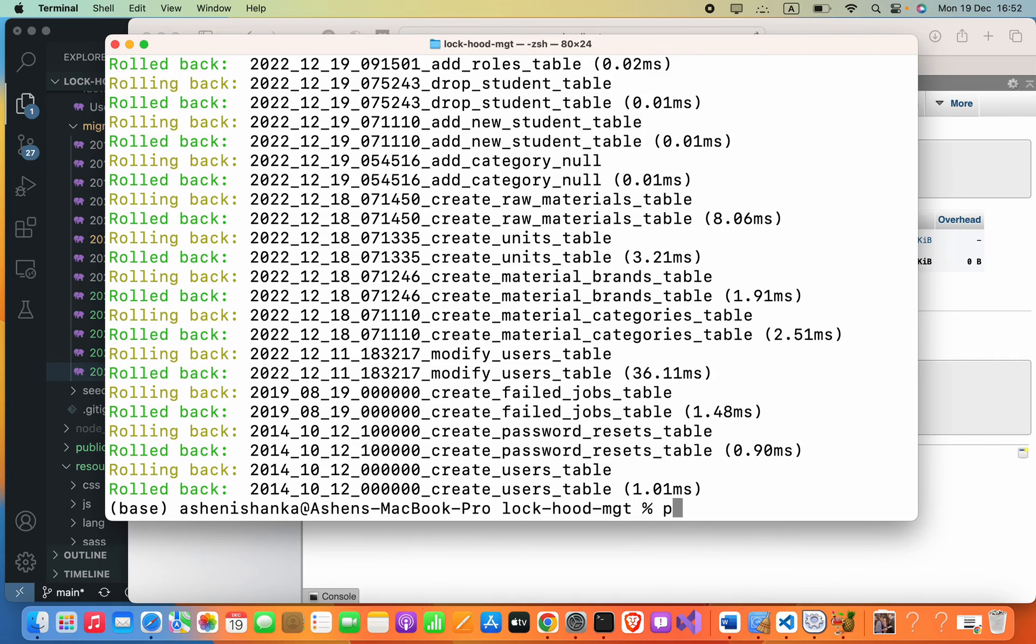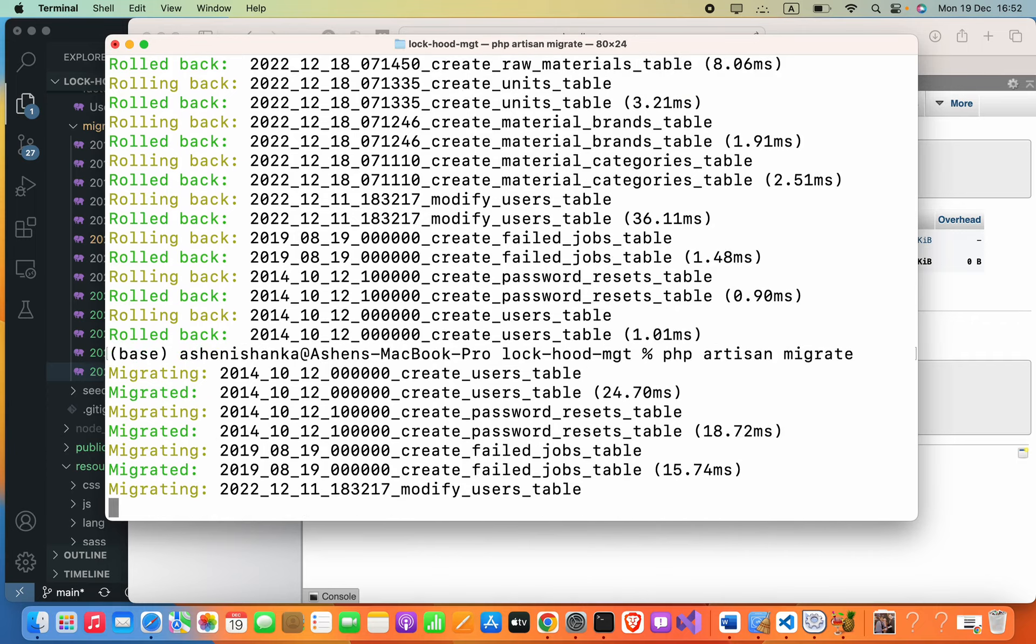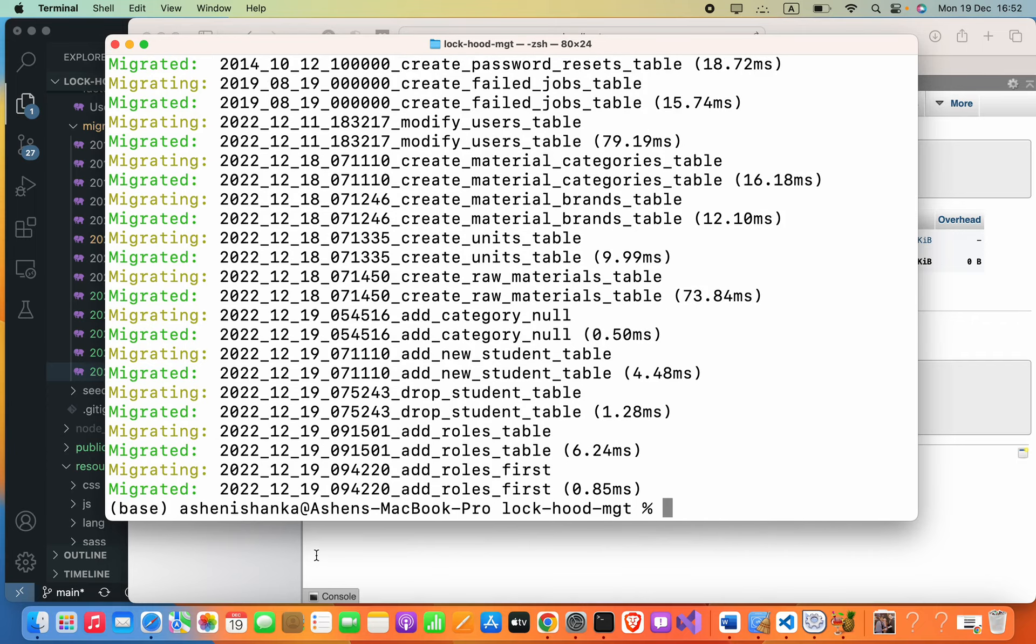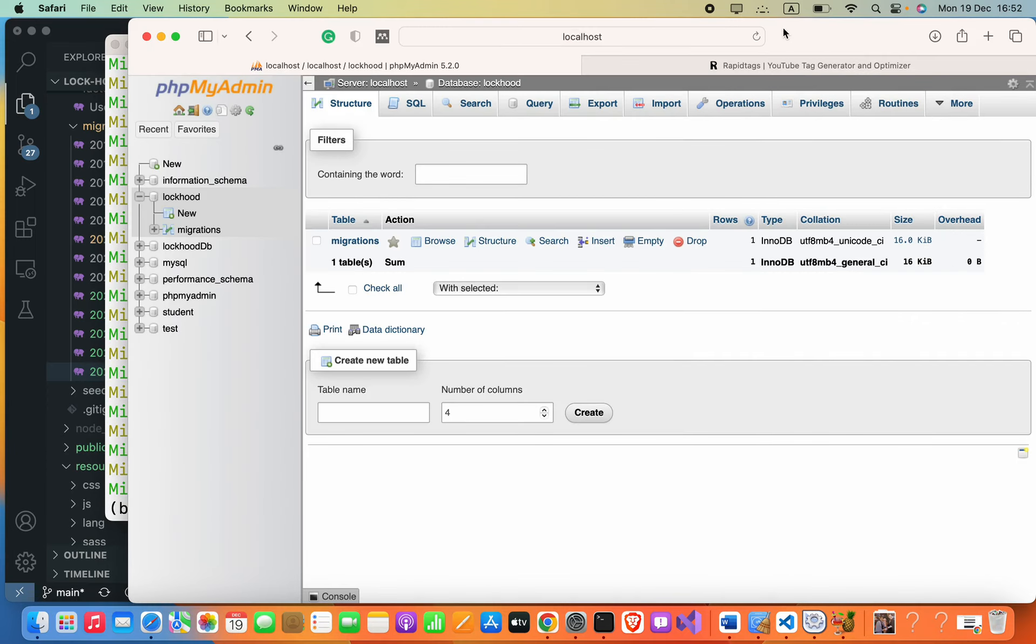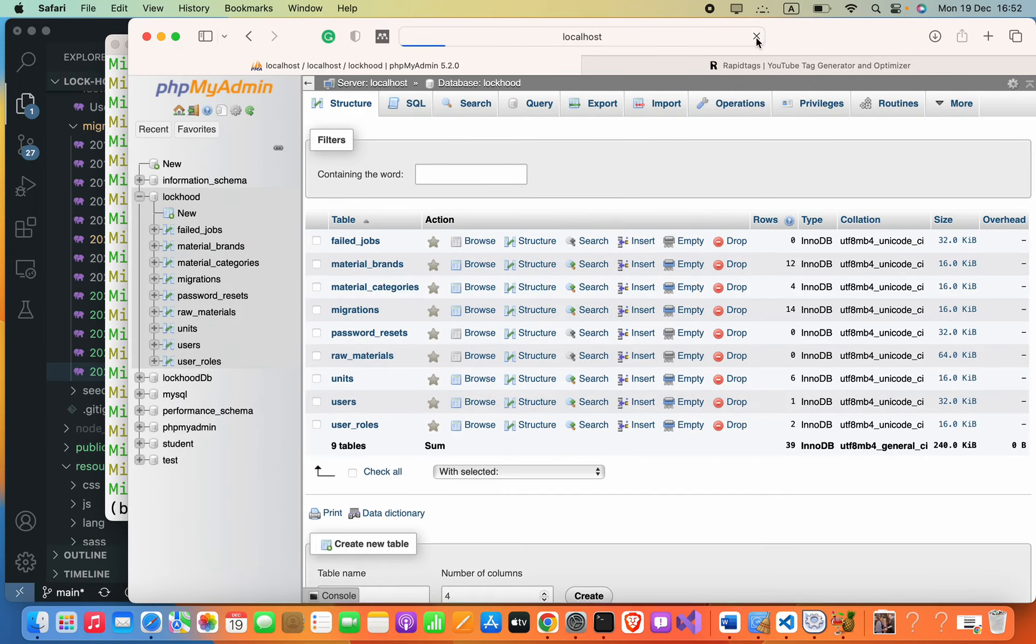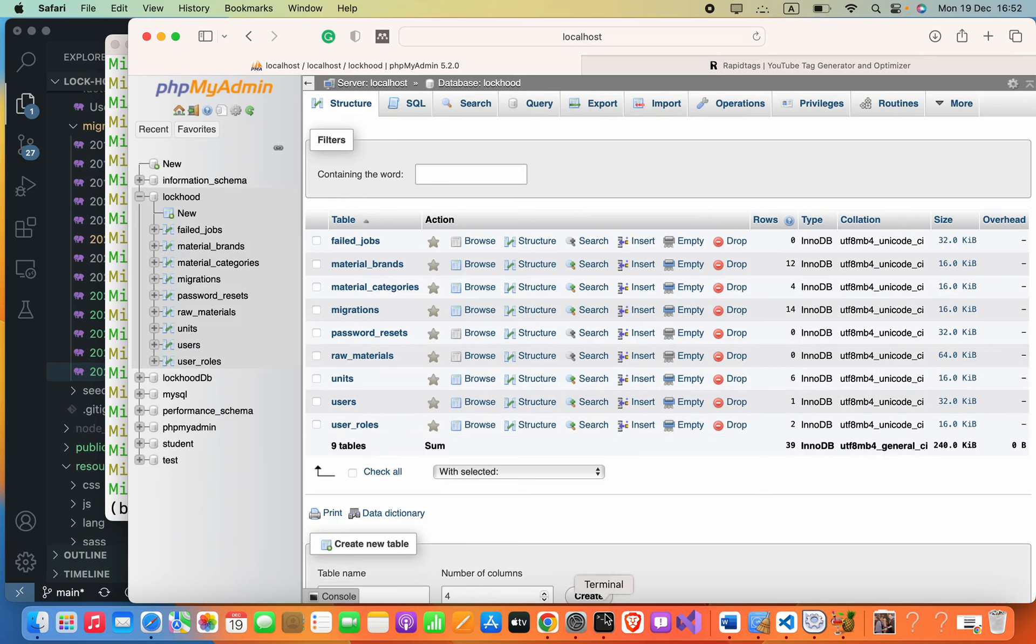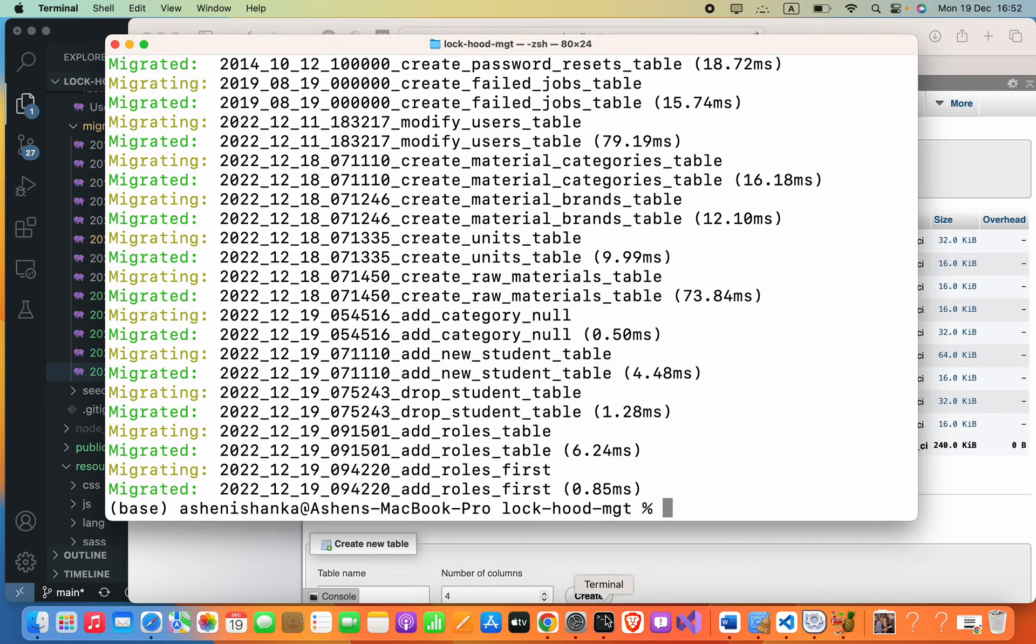So if I say php artisan migrate, all tables are coming back. Okay, now how can we roll back, for example, only five stages, only five steps?